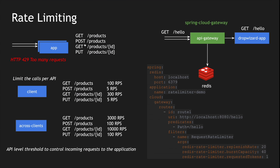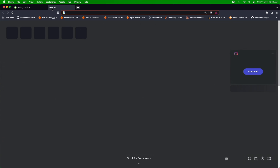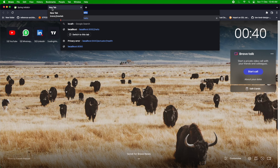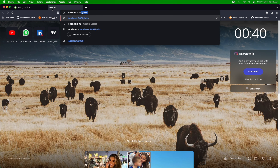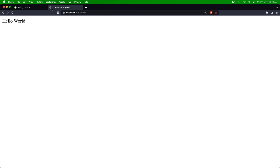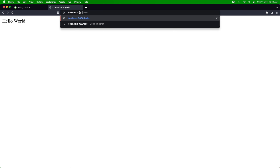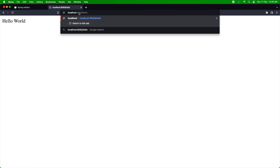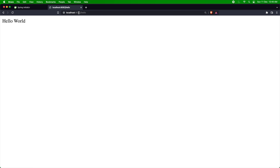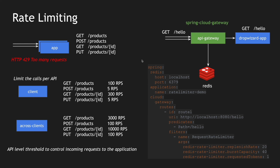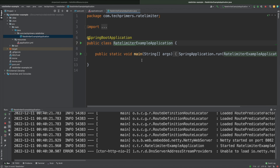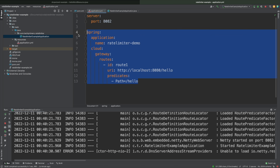The application is up. Let me go to the browser — I'll hit 8082 and you can see it directly goes to hello. Port 8080 also points to hello — that's direct access to the application — but if you come via the API gateway or the Spring Cloud Gateway it's 8082 slash hello. Our gateway is working fine, so now I need to add the configuration for enabling the rate limiter.